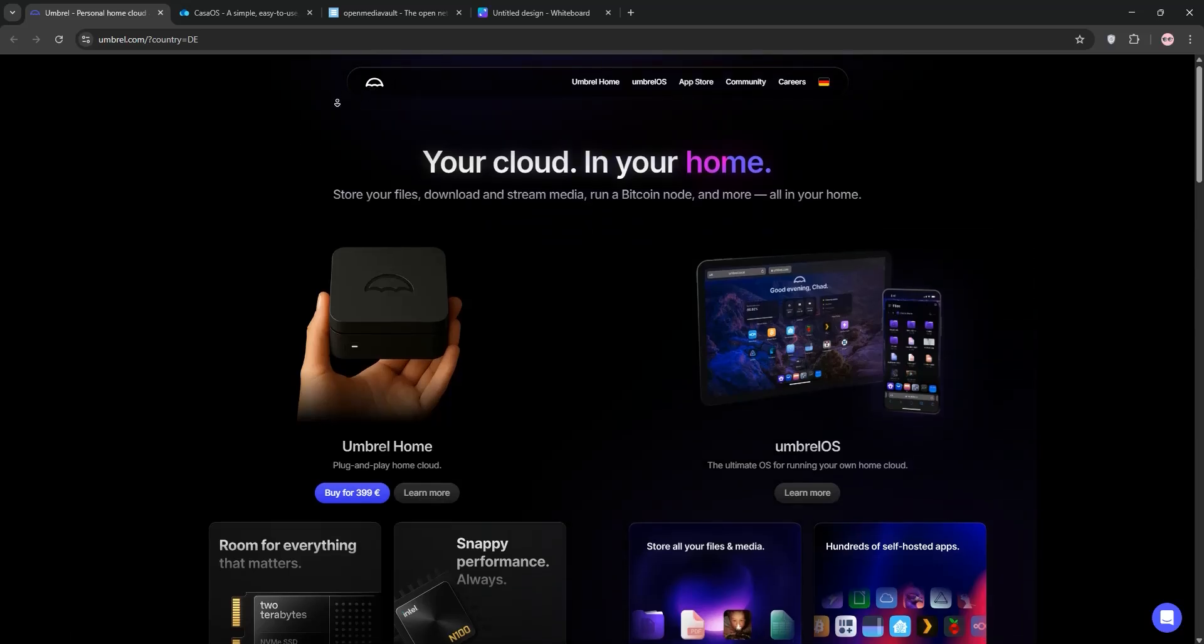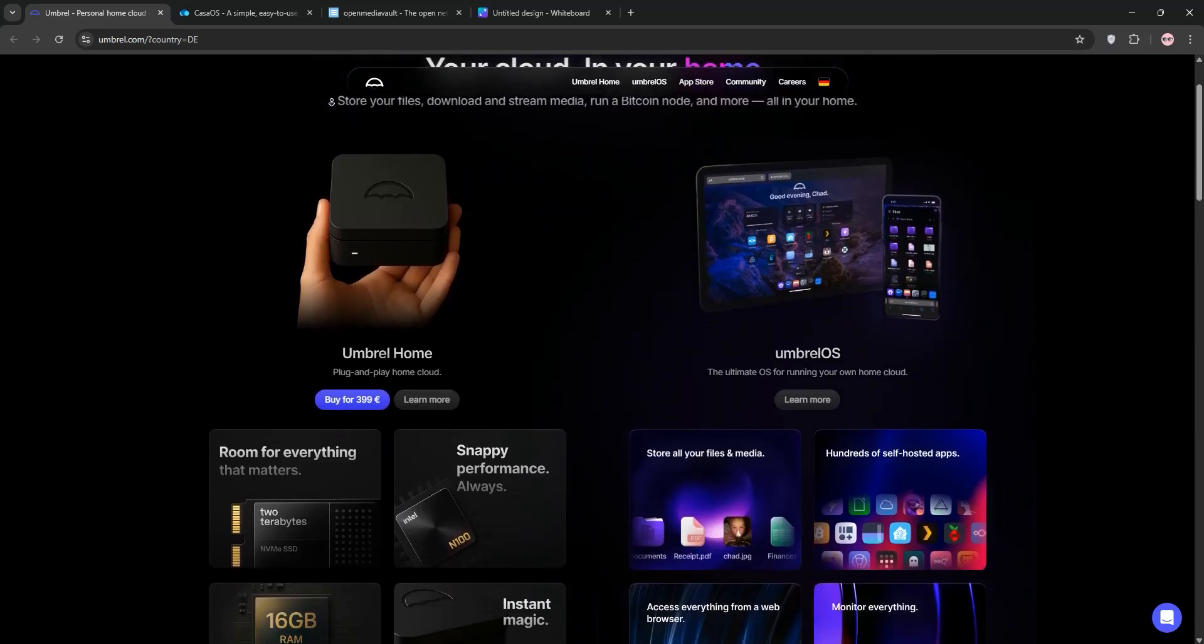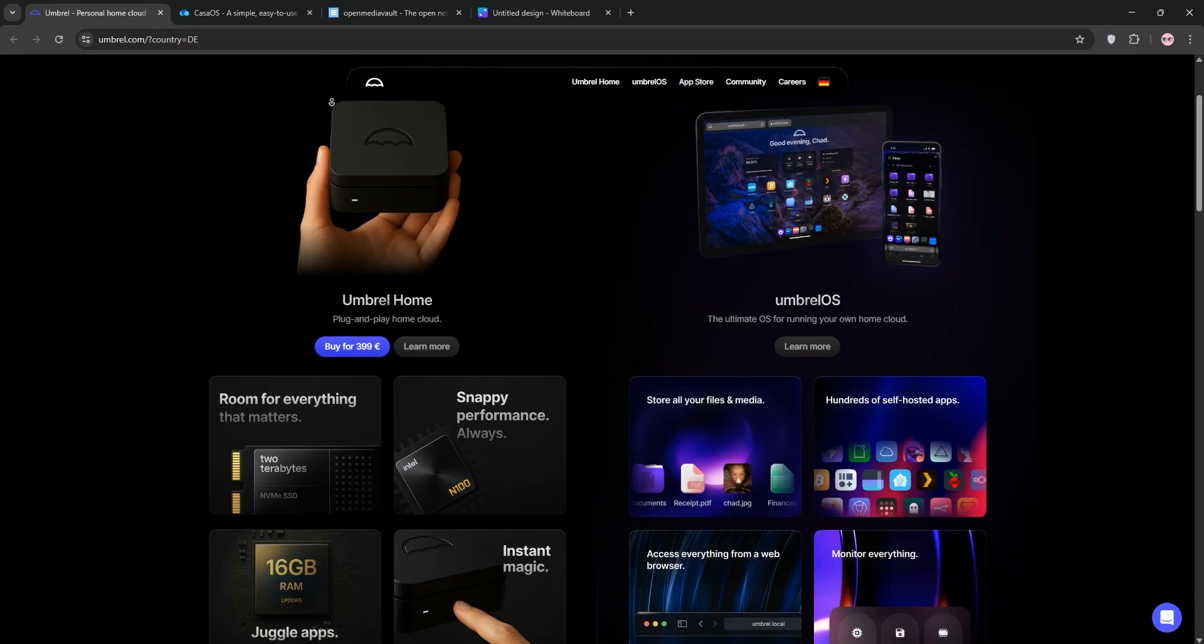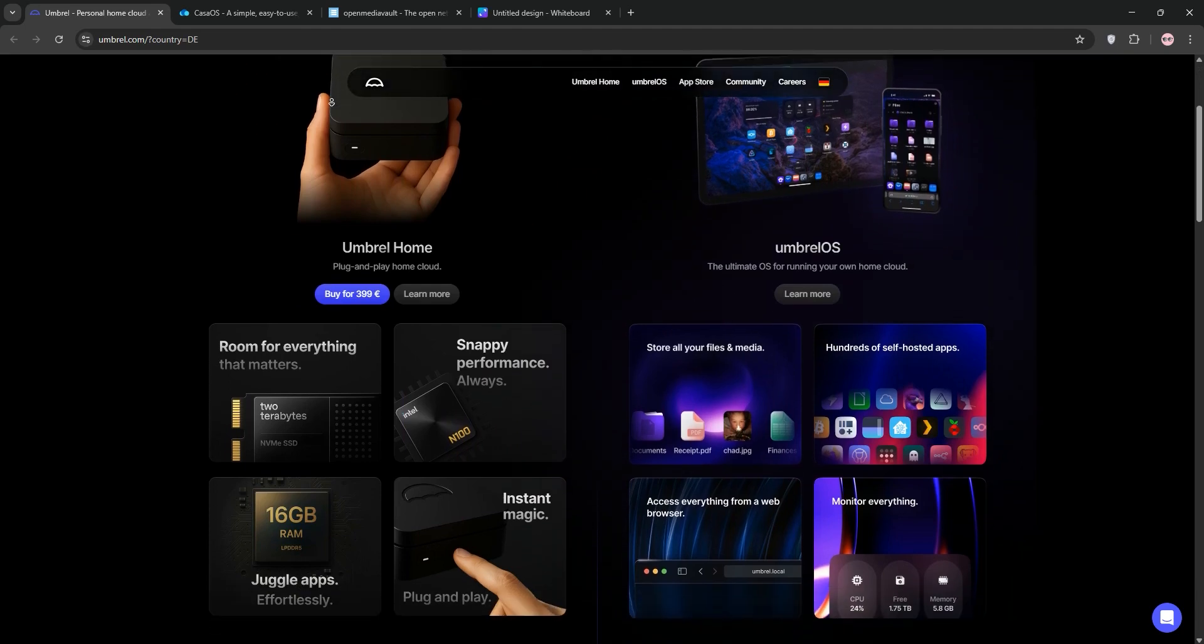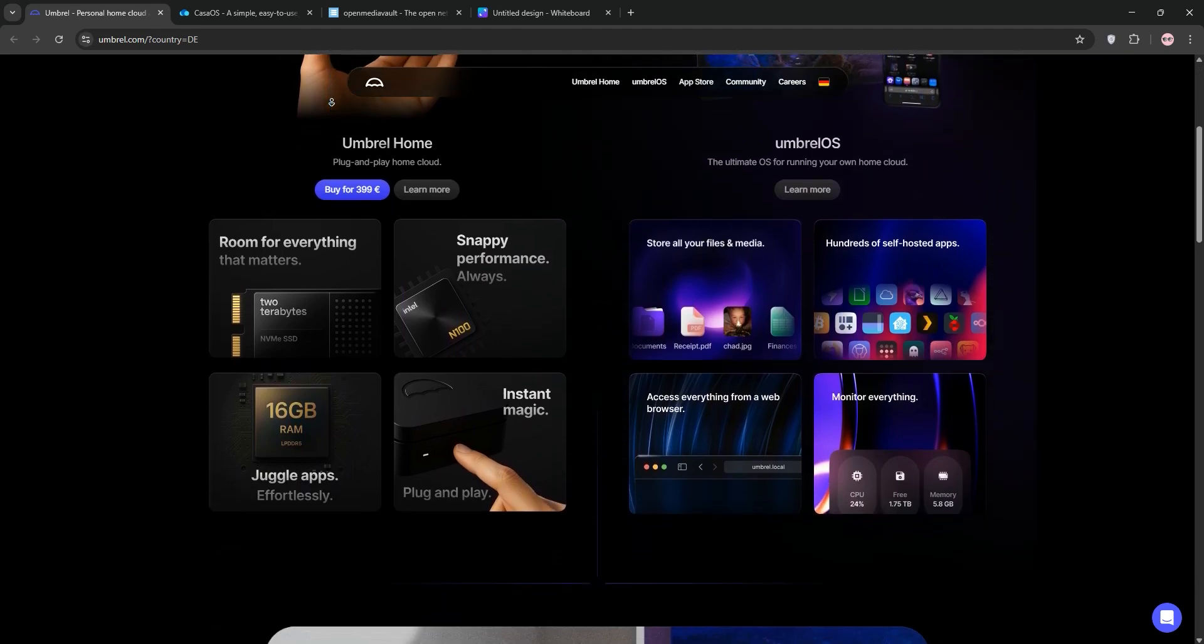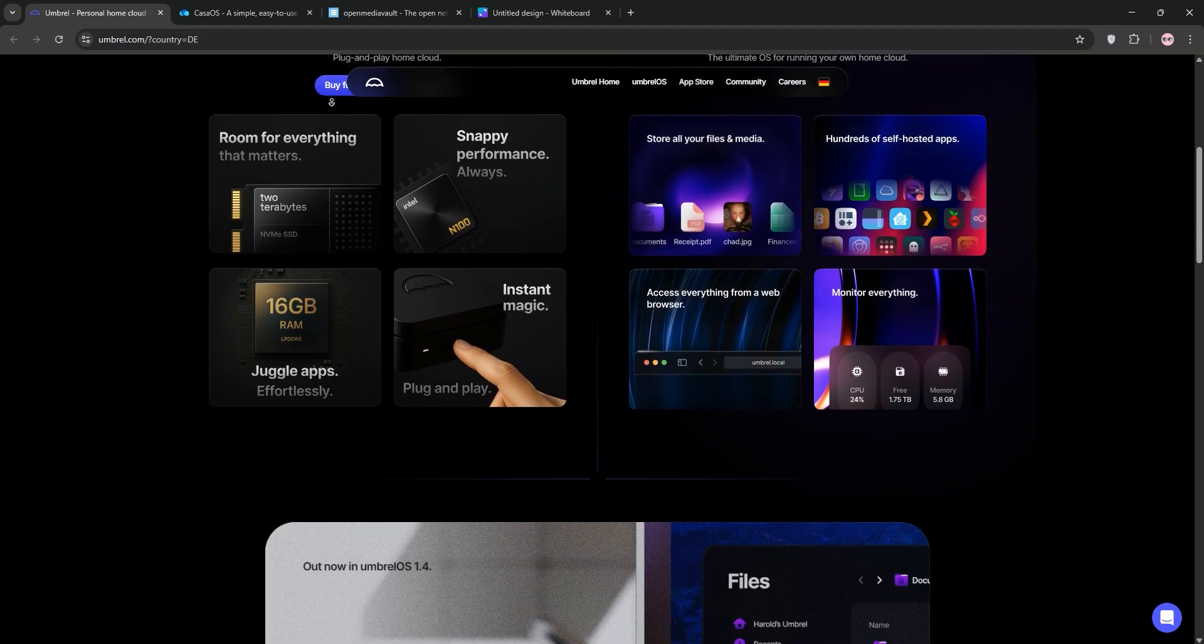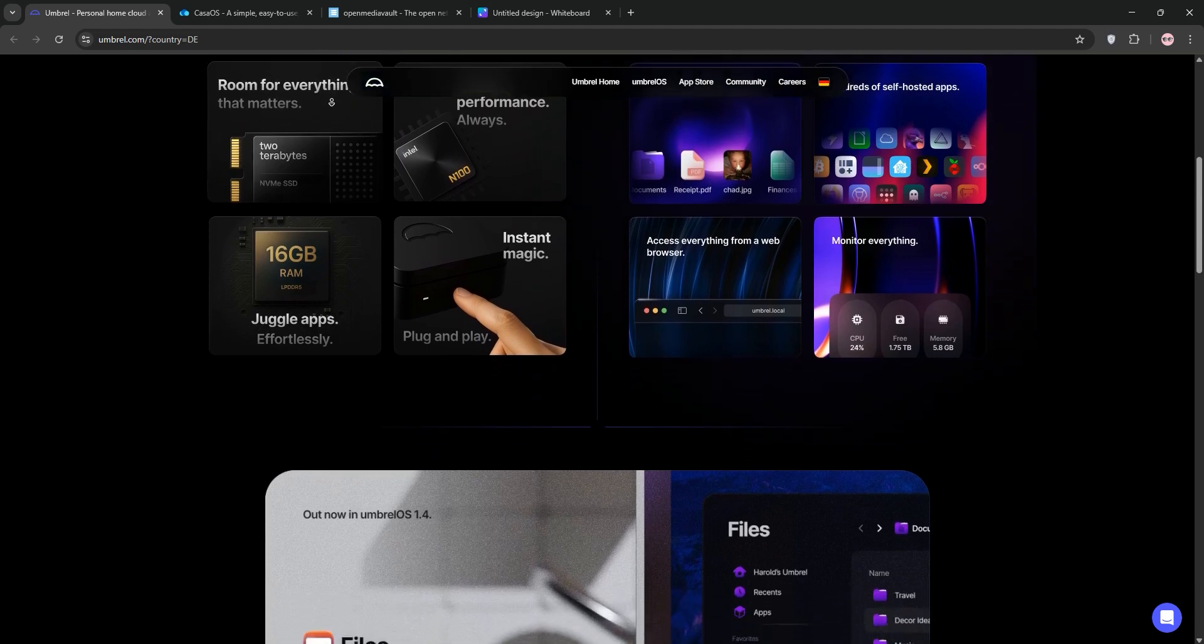Hey tech enthusiasts! Today we're diving into three popular home server solutions: Umbrella, KasaOS, and Openmedia Vault. We'll explain each one, compare them, and help you pick the best for your needs. Let's go!